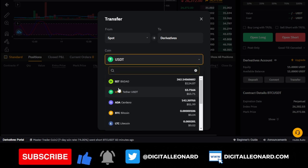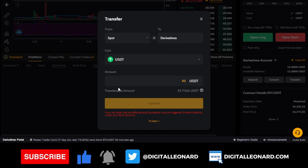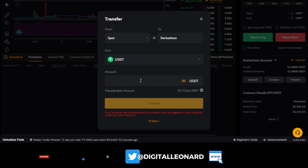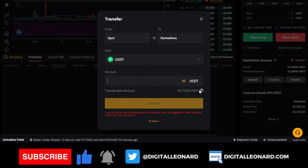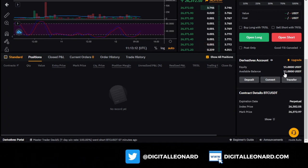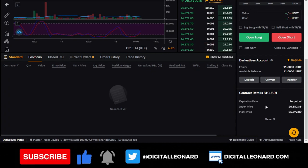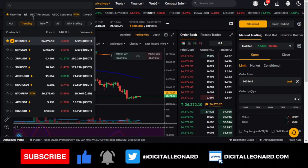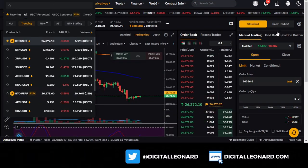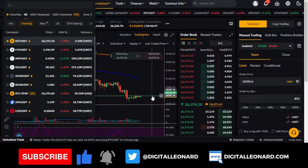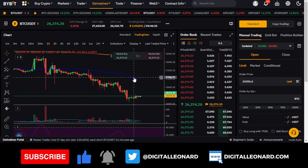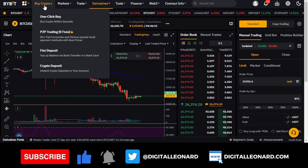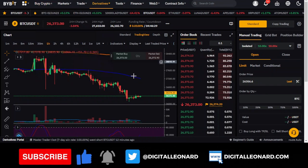Select USDT as the coin, enter the amount or click 'all' to use your full balance, then click confirm and the funds will be transferred to your derivatives account. If you need to buy USDT, go to Bybit P2P trading, buy USDT there, and then transfer it into your derivatives account.